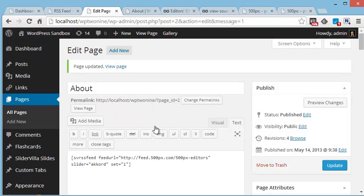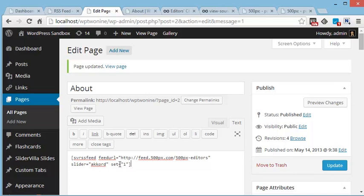For example, here I have used the shortcode once I have enabled the RSS feed add-on plugin and also the slider plugin installed on my WordPress installation. Now I can use the RSS feed add-on to fetch the images from third-party sites.